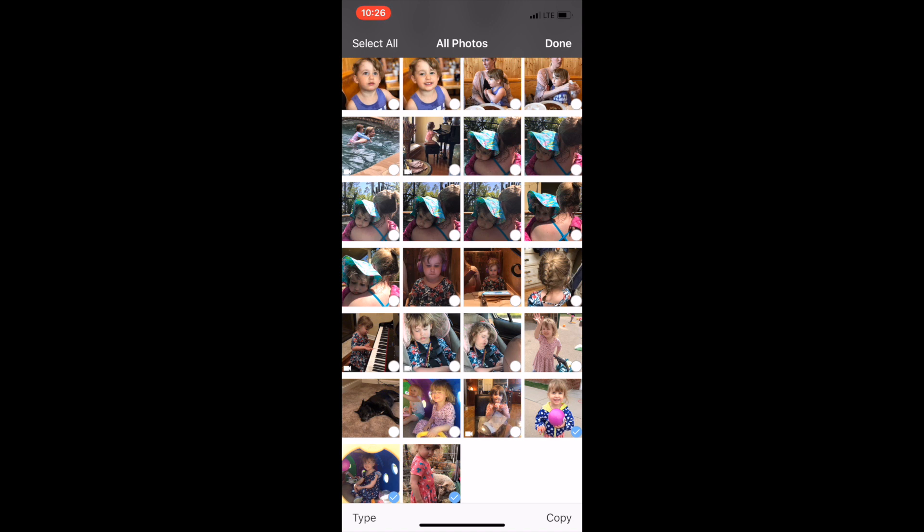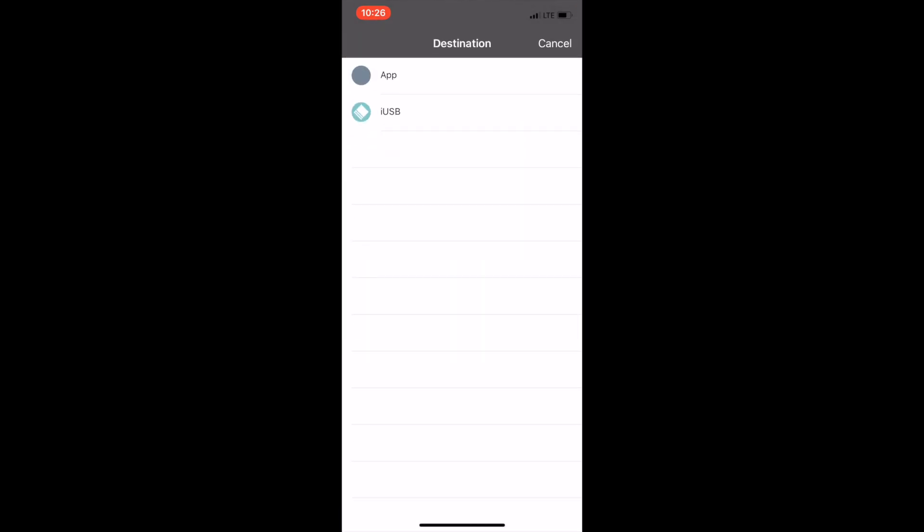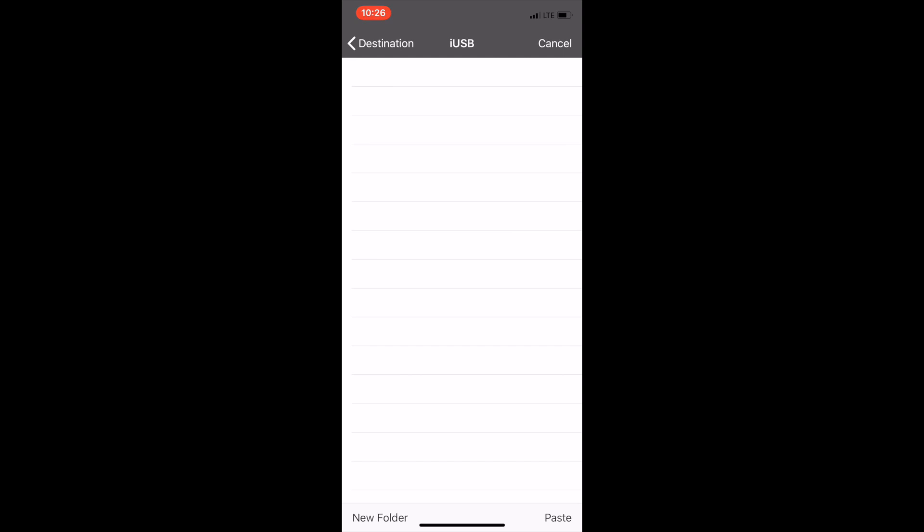Once selected in the lower right hand corner tap copy. Once you tap copy in the lower right hand corner it will prompt you to select a destination to put those photos. You're going to want to put them into the triple play by selecting iUSB the second option and in the lower right hand corner tap paste.